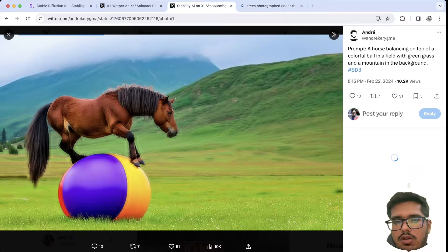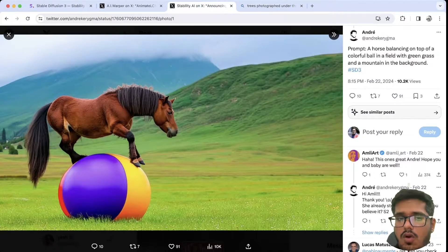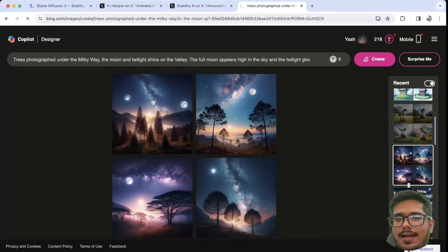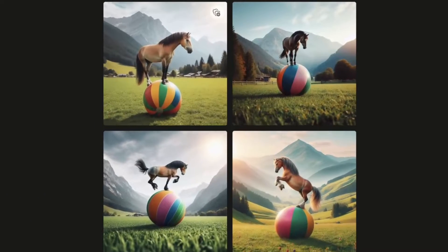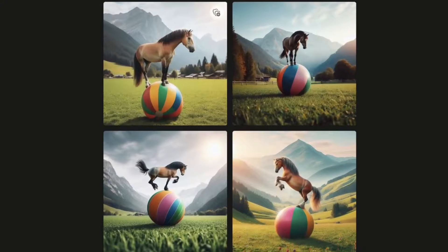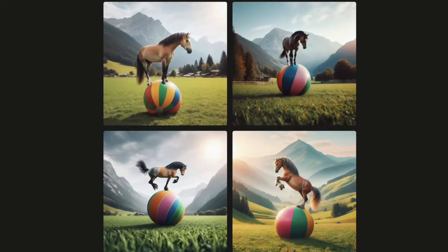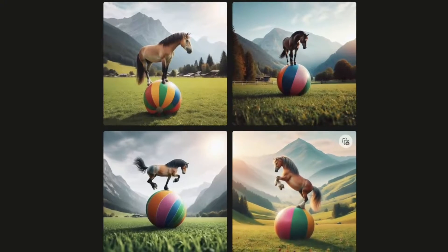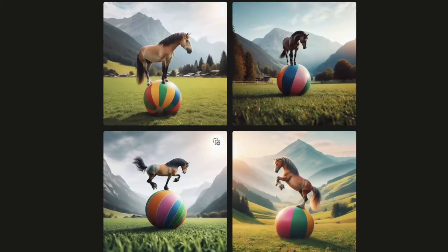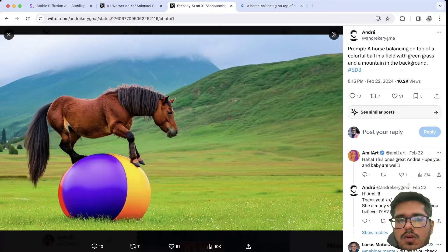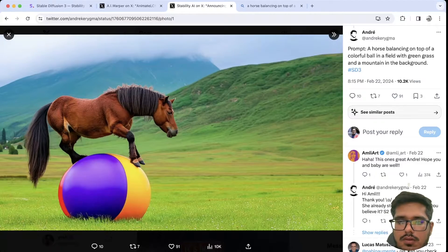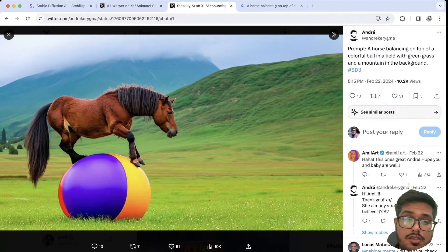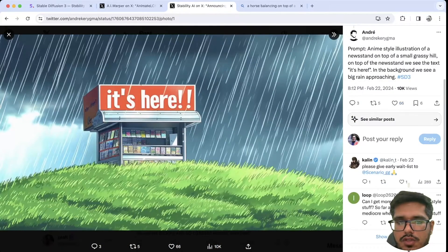Then I tried an image of a horse trying to balance itself on a ball. While DALL-E did a fine job, none of those images show a horse actually struggling to balance — the first two show the horse very comfortable, and the next two show it doing tricks. What we needed was the horse trying to balance, which is what SD3 has done here, and it seems to have done a better job.